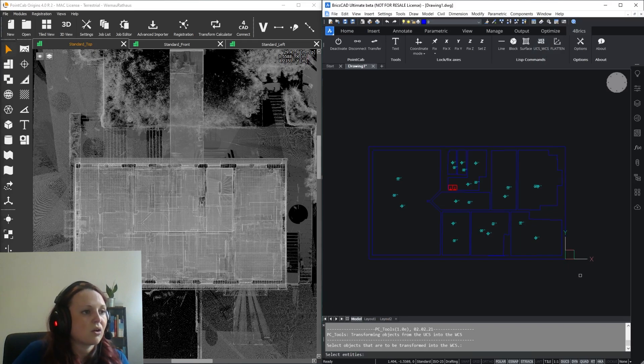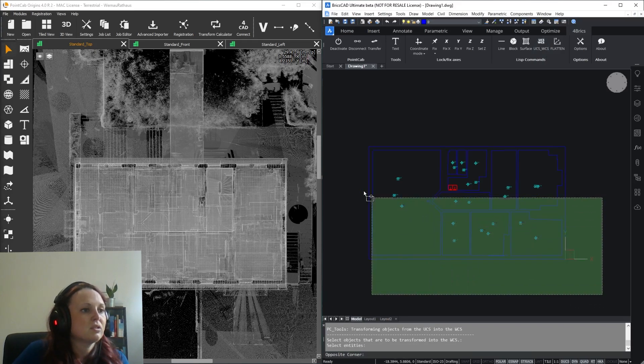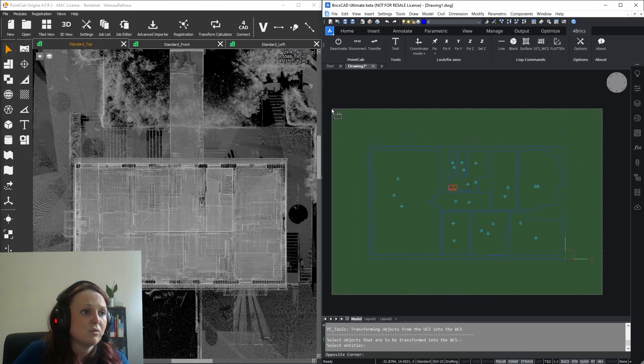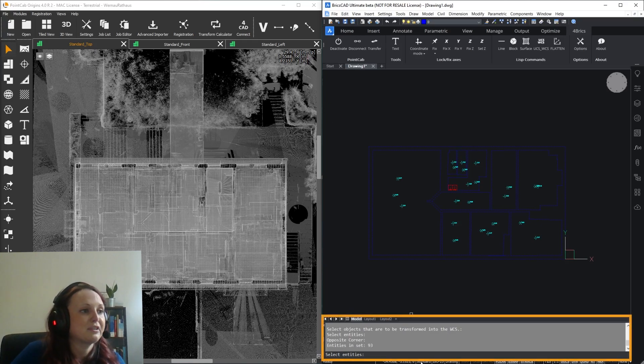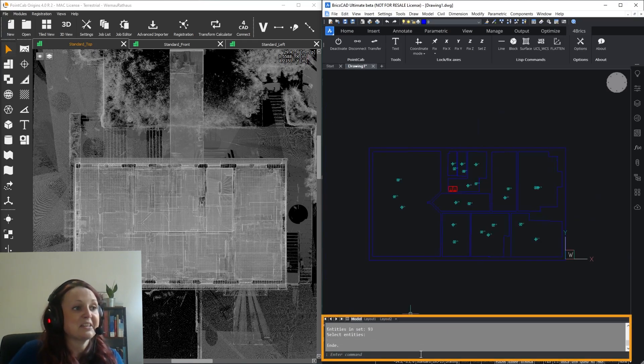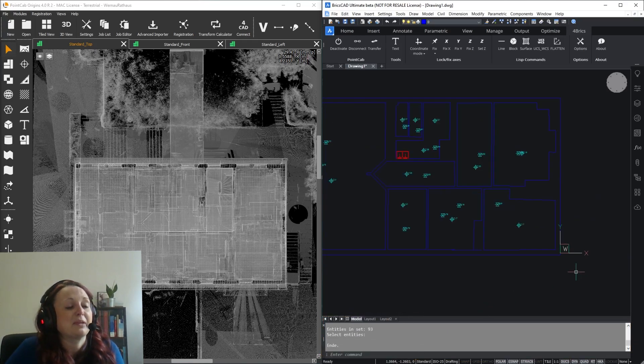You simply select the UCS to WCS tool, then select all entities you want to transform and just hit Enter in your command line. That's it, transformation completed.